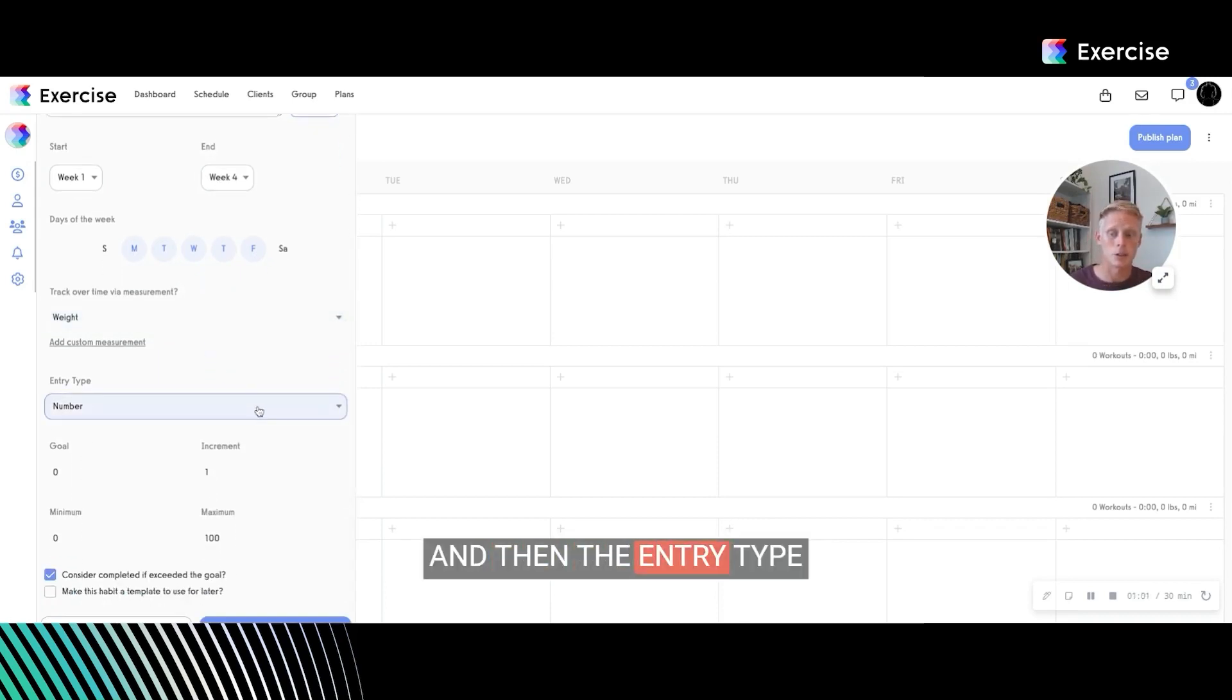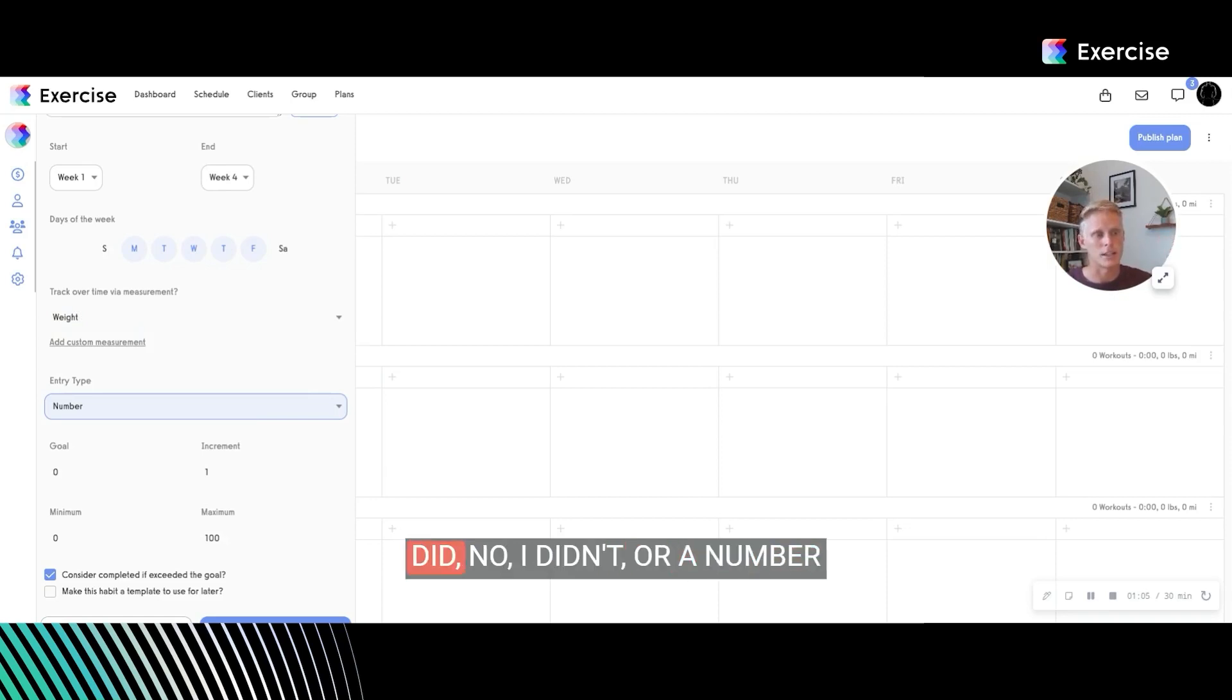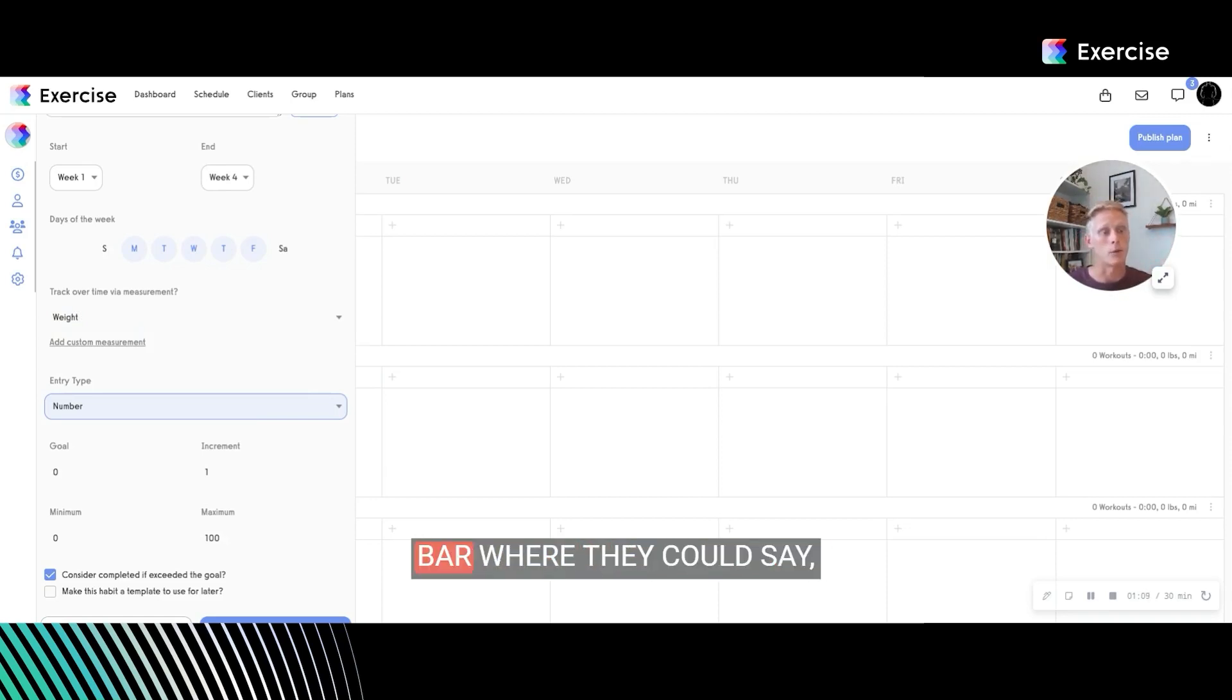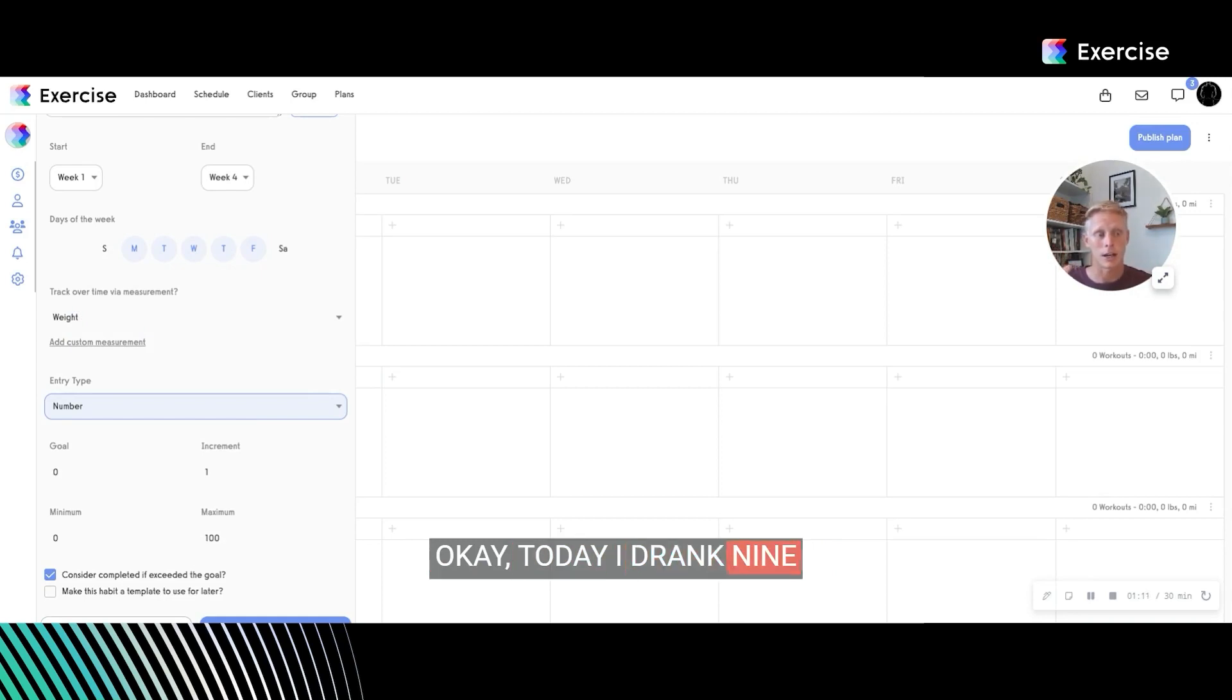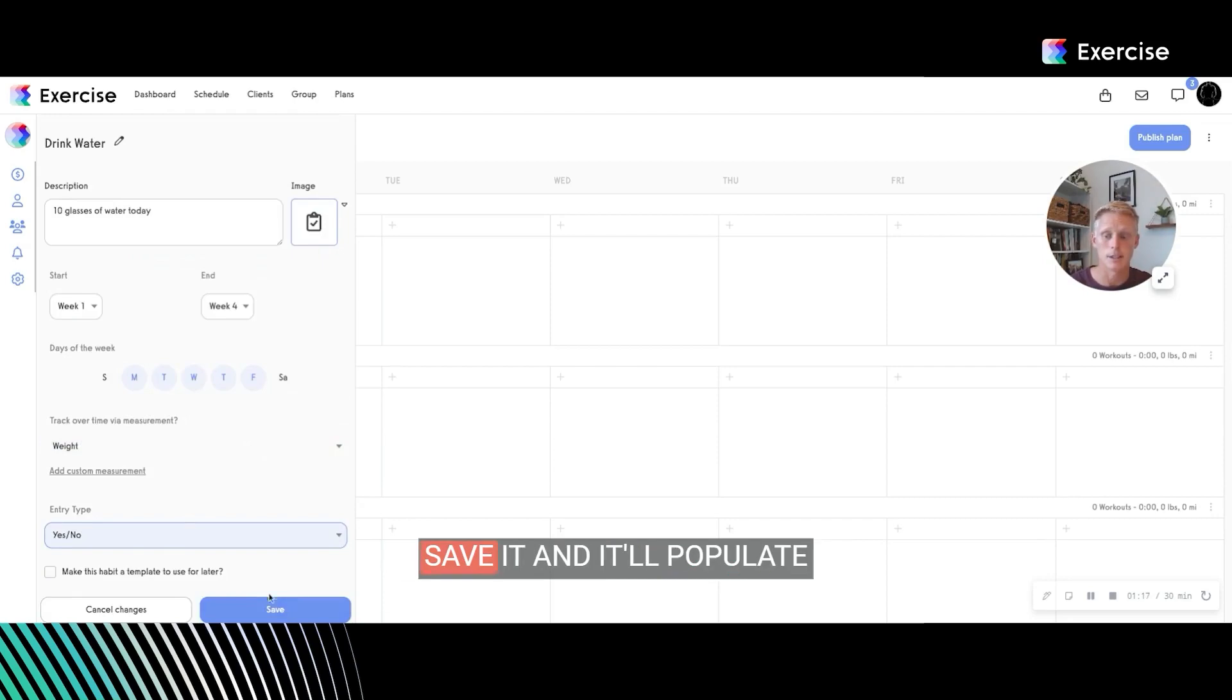And then the entry type would be a yes or no, or a number, meaning where the client would just say yes I did, no I didn't. Or a number increment, like a sliding bar where they could say, okay, today I drank nine glasses. Next day I drank 15 glasses. So you're actually tracking that exact number.